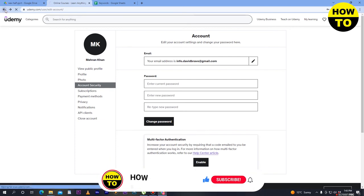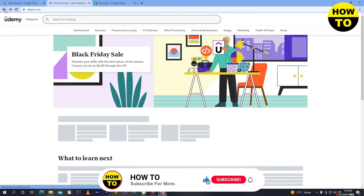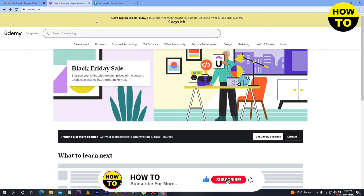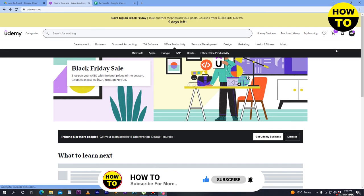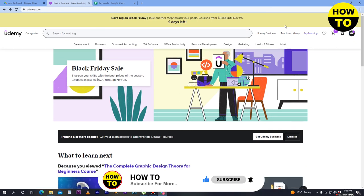So in this way you can change location in Udemy. There is no other way to change location in Udemy.